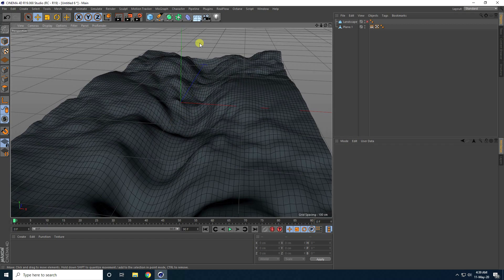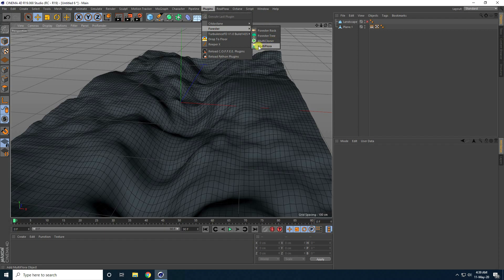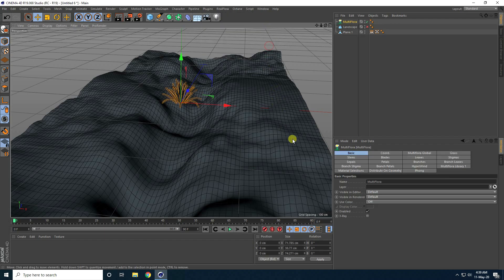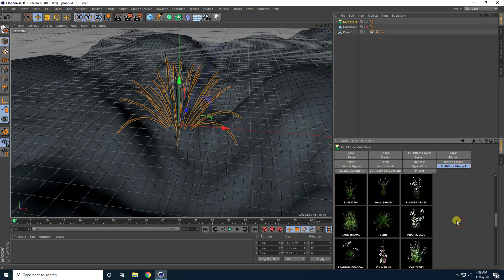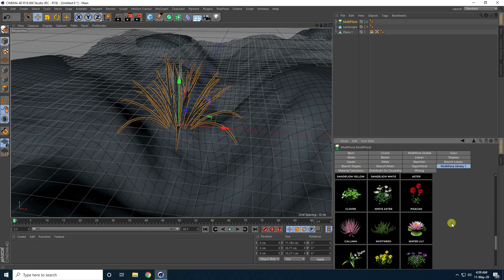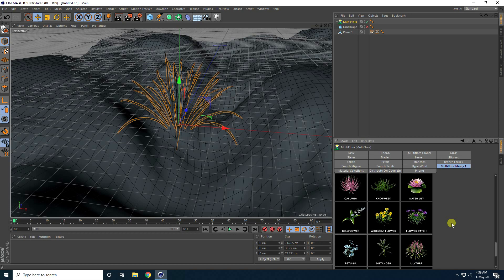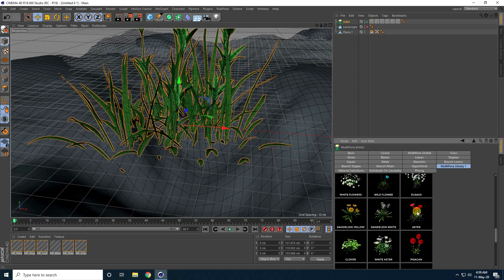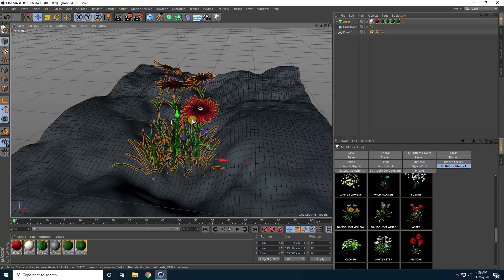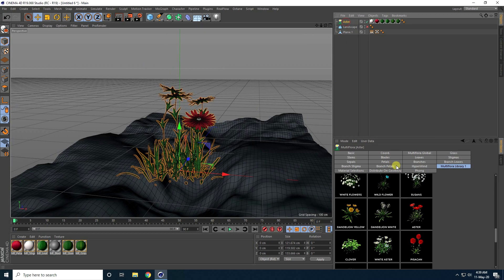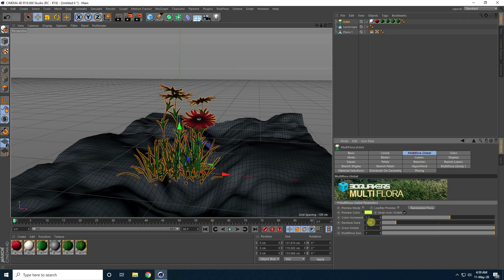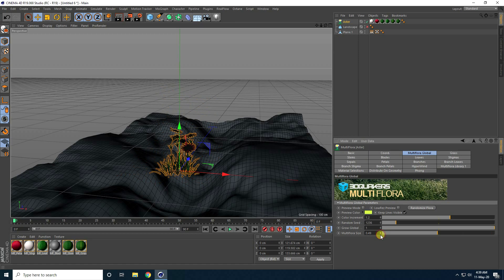Now I apply grass and flowers using the ForesterPlugin. I go to Multi-Floor Select and first choose a flower — going into the Library I pick a simple flower I like. I then change the size since it is too large by default.